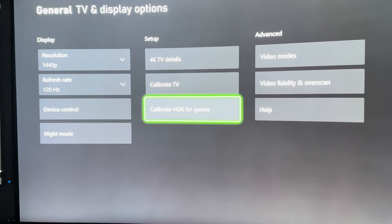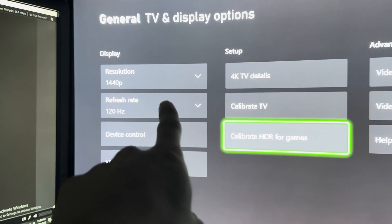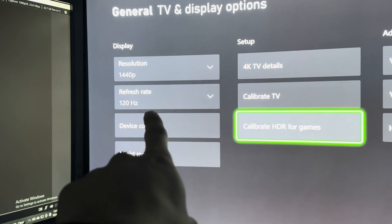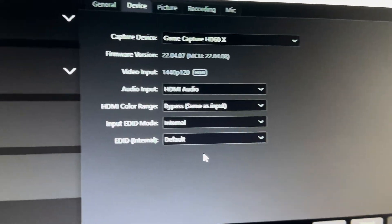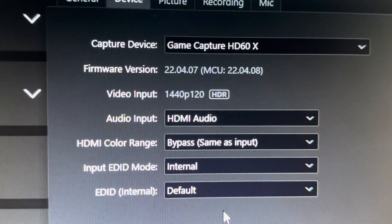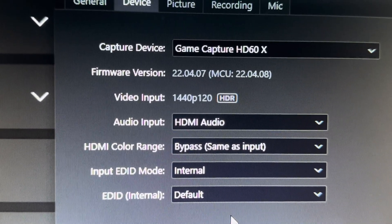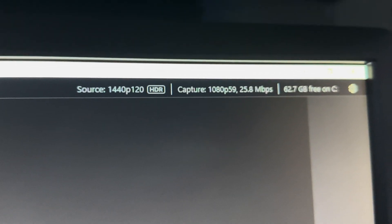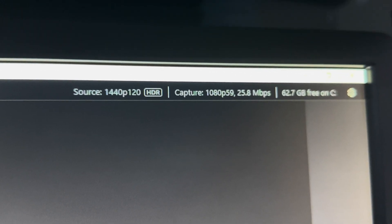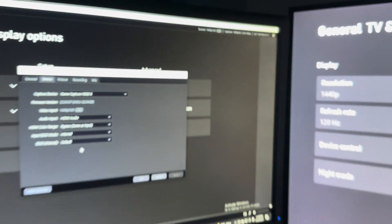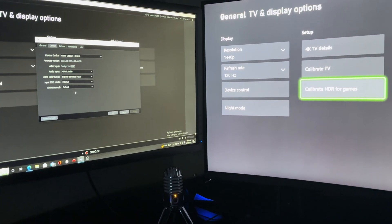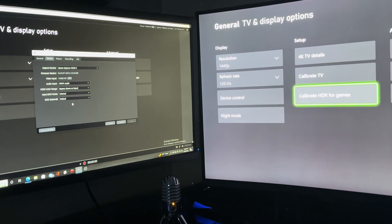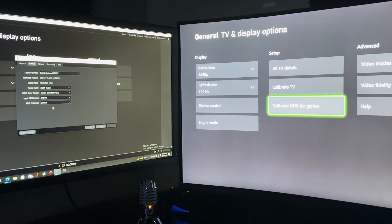Now we're loaded back up 1440p 120 hertz, and if you look back on the software we're now at 1440p 120 HDR as well as up here guys, 1440p 120 HDR. I hope you guys found this video very helpful and informational. I know that it was bugging the hell out of me all day trying to figure this thing out.